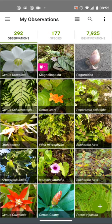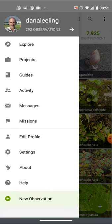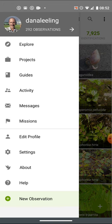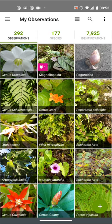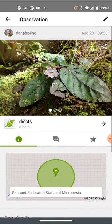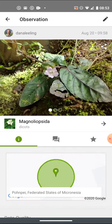To edit an observation in iNaturalist on the app, here I'm in the Android app. Go to your own observations, which I've already opened. Let me show you how to edit this one. At the top right is a pencil.